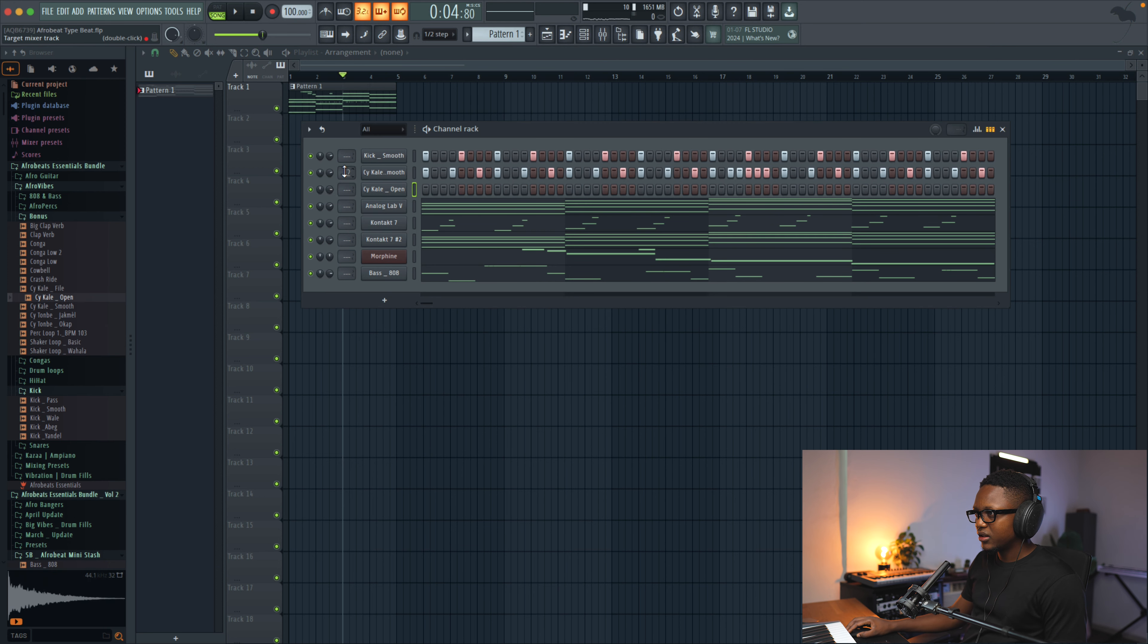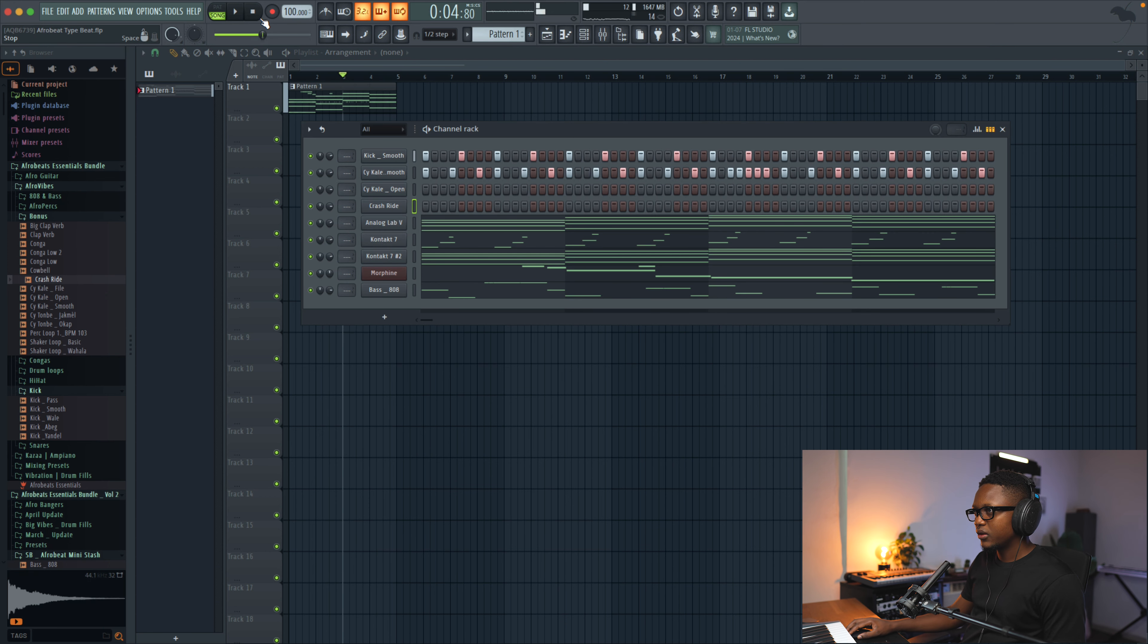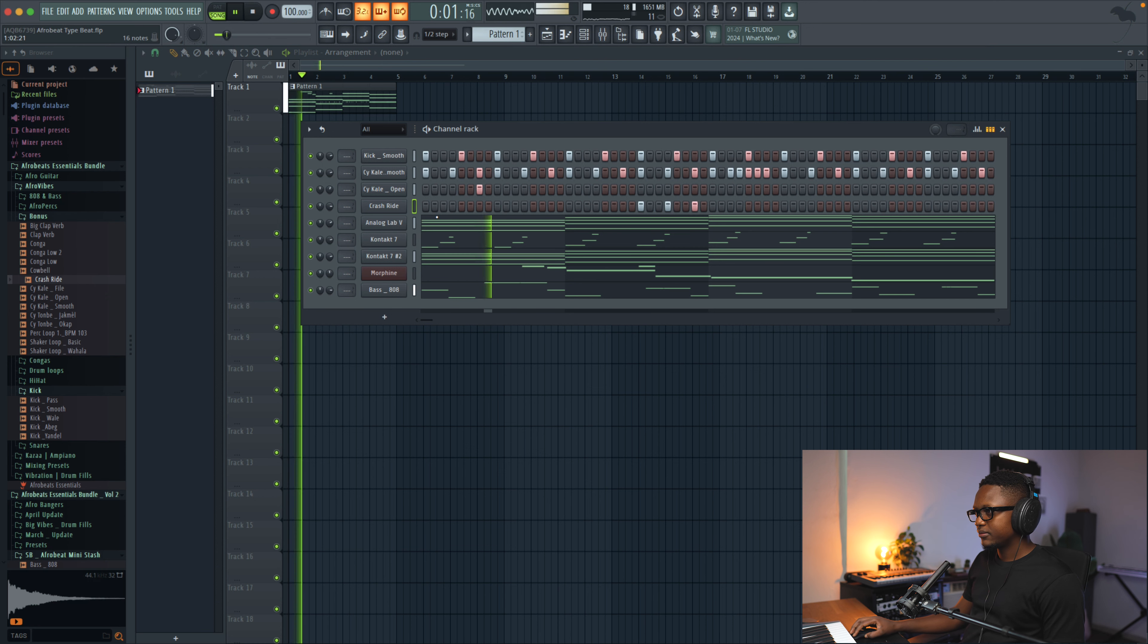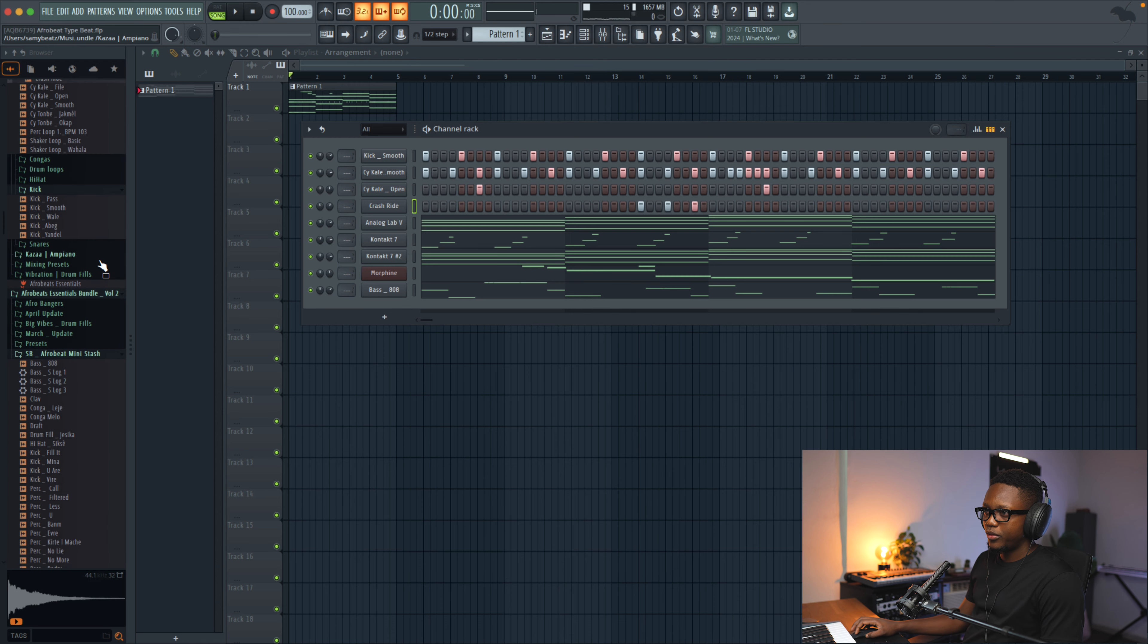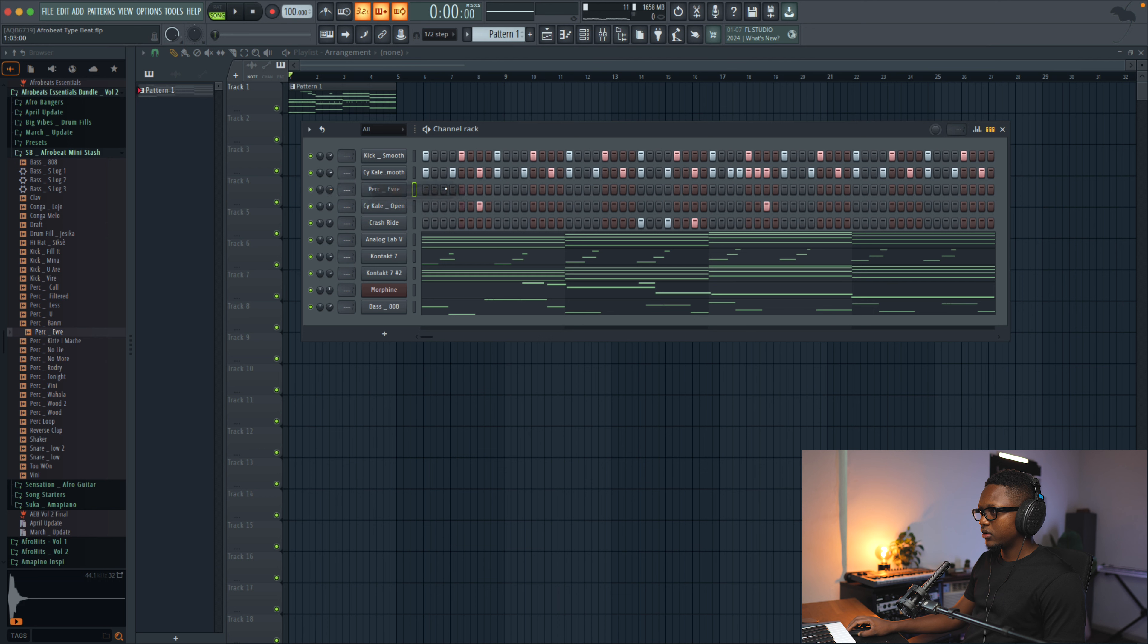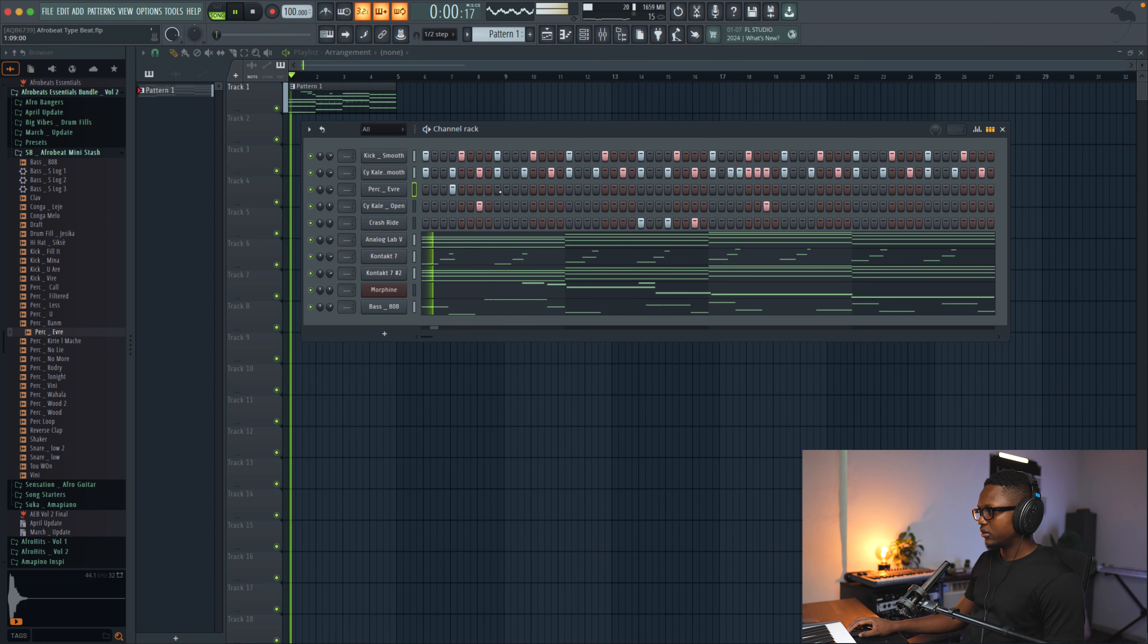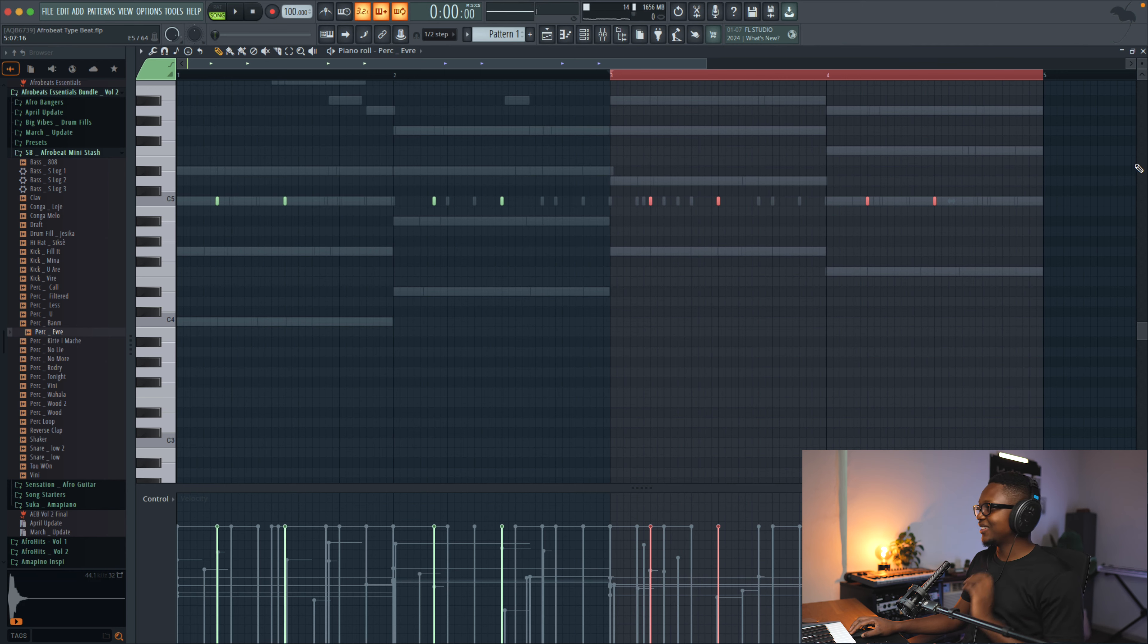Let's use this right here. Let's use this right here. And then we can also use this one. And now we can combine it with some Afro percussion. Let's go to the Mini Stash again. Something like that.